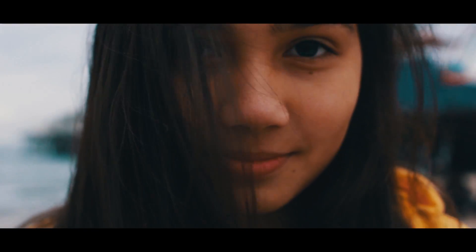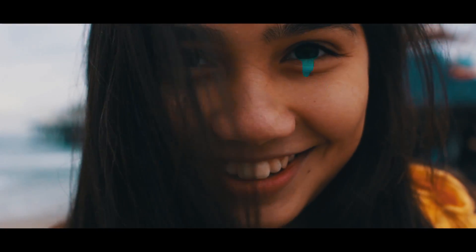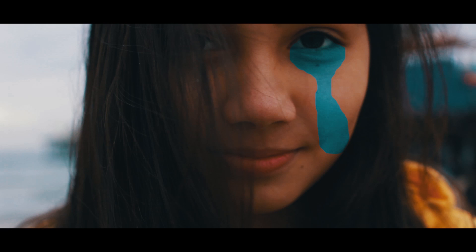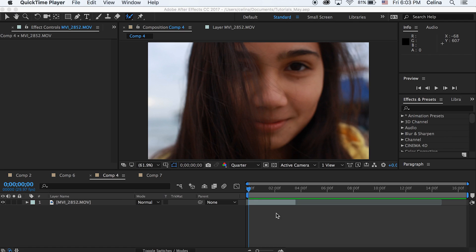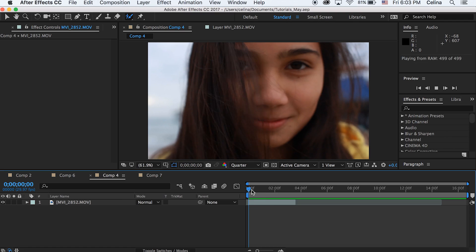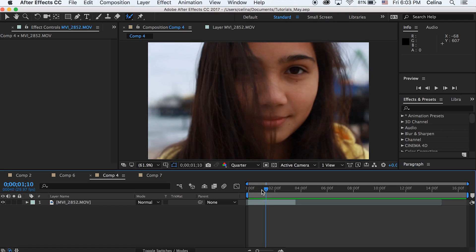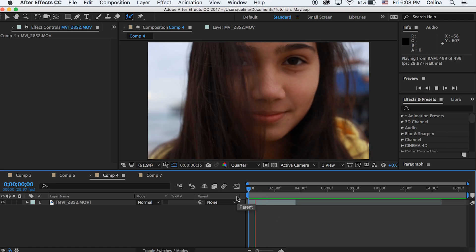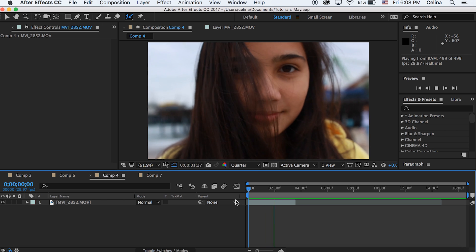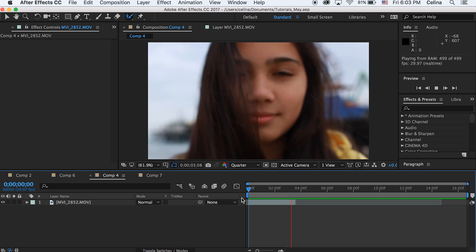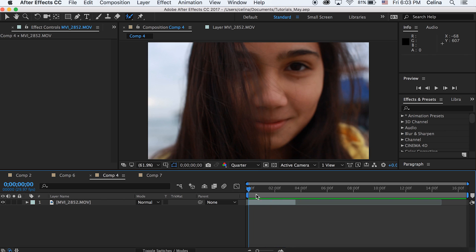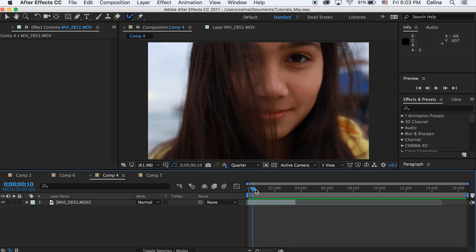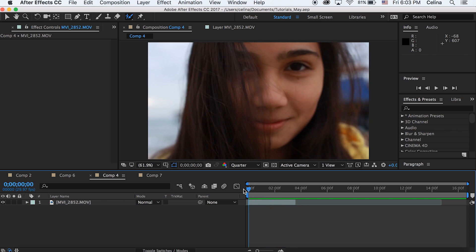What is up you guys, so this is going to be a tutorial on how to do this cool music video scribble effect. Let's get started. I have After Effects open right here and this is the clip that I'm gonna be using. I'm gonna make a scribble coming from my eye and then going down my face.